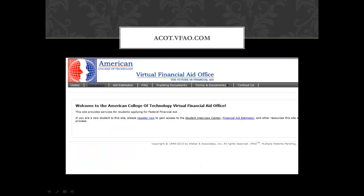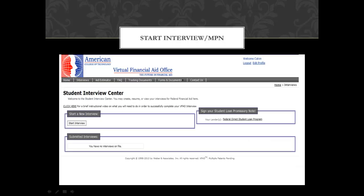Once you complete your FAFSA, you will then want to go to acot.vfao.com to complete your virtual financial aid office interview. If you have not registered for an account, please click on 'Register Now' to do so. Once you have registered, you will then click on the interview section at the top left.